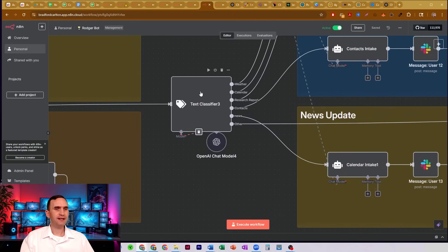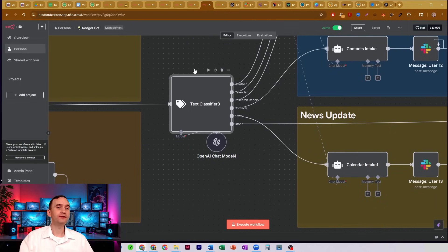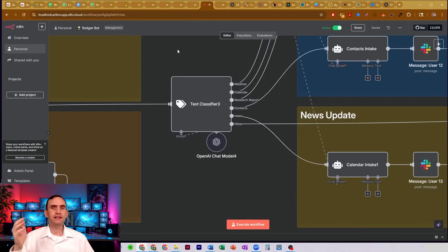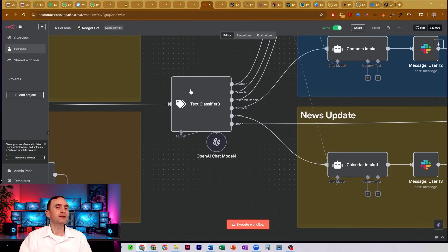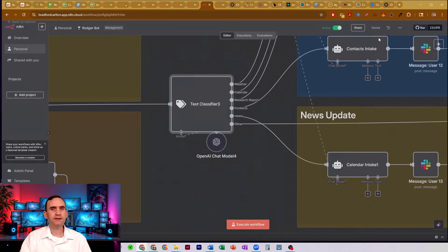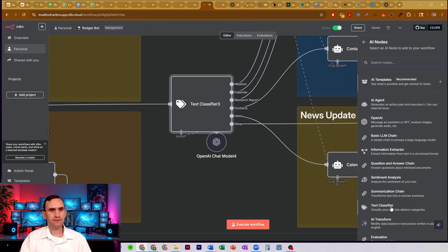Let me introduce the text classifier node. If it was not for the text classifier node, I would not be able to build as powerful of agentic systems as I am, because this is the node that allows AI to figure out what I'm talking about and make sure that it goes to where my request is supposed to be. It's a very simple AI-type node — you can find it up in the panel under AI, then come down to text classifier.